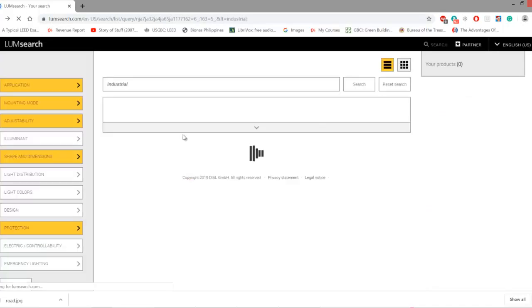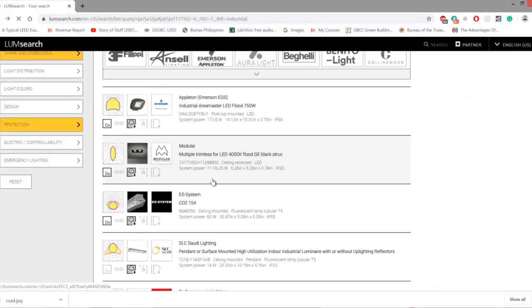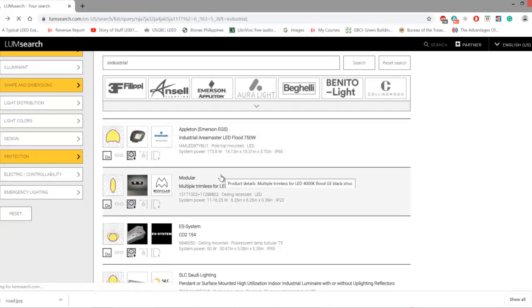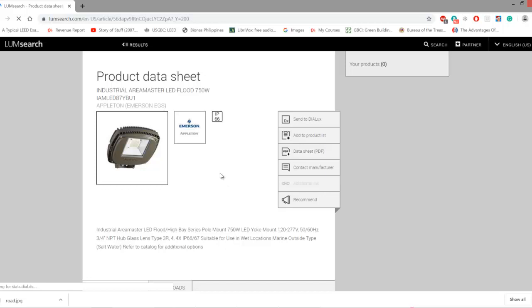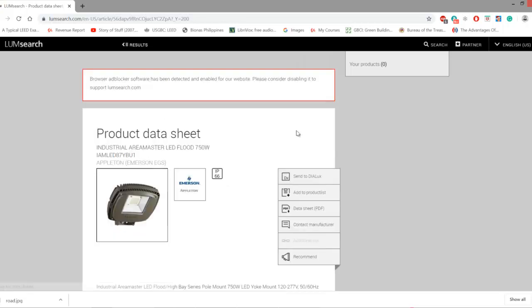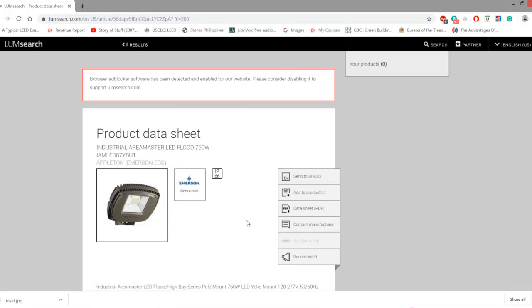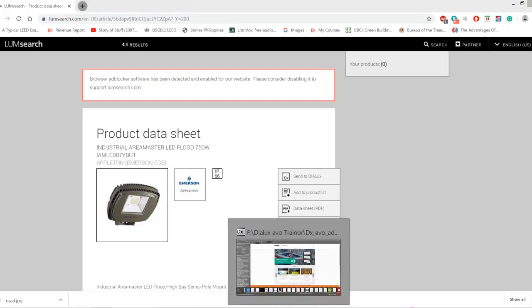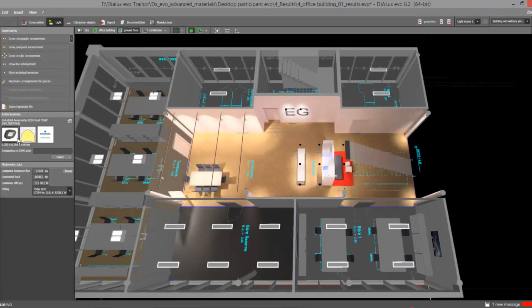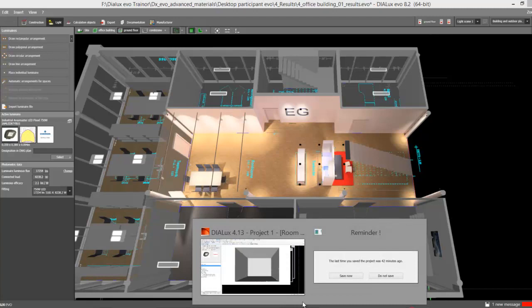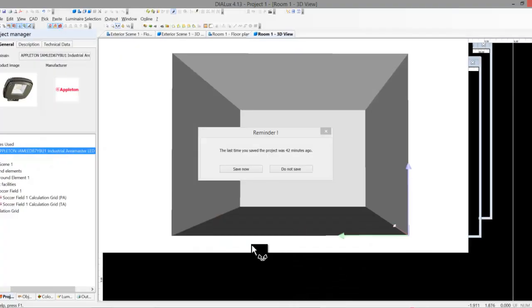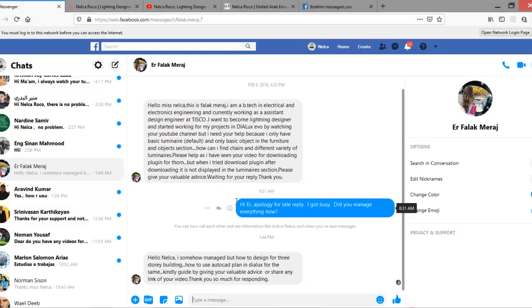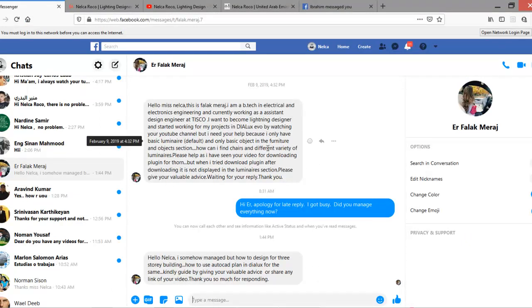Let's try one more here, maybe this Appleton. This is I think a floodlight for industrial projects. See, this one, just click this one and it will go directly to your DIALux software, whatever is open, either DIALux Evo or DIALux Regular. Let's see because I already opened my DIALux Evo. You see now it's here, this Appleton floodlight is already here. And how about in my DIALux Regular? Yes, it's already here, perfect.